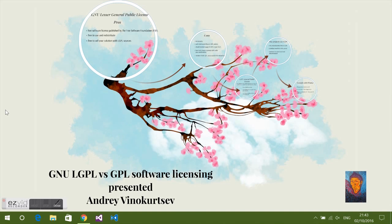Today I'm going to present a very simple short presentation on LGPL software licensing. I'm Andrey Vinokurtev and I want to say that I'm not a lawyer, but I want to make some simple recommendations on how to properly use LGPL or GPL software in your products. You can find the vast majority of material on the internet.